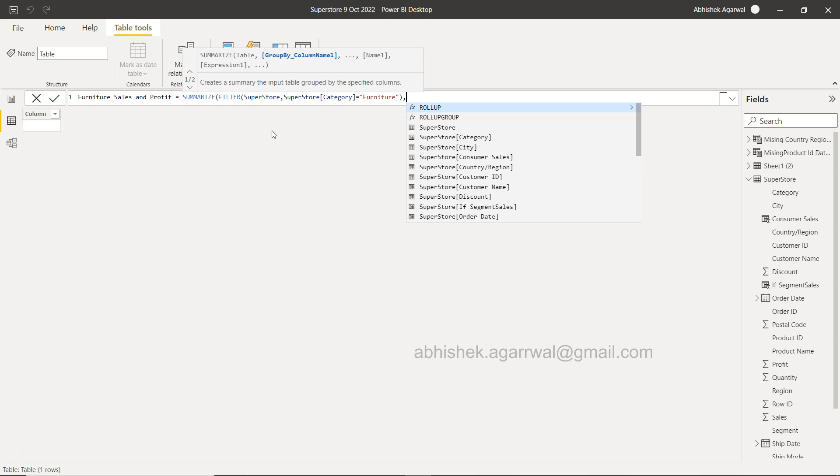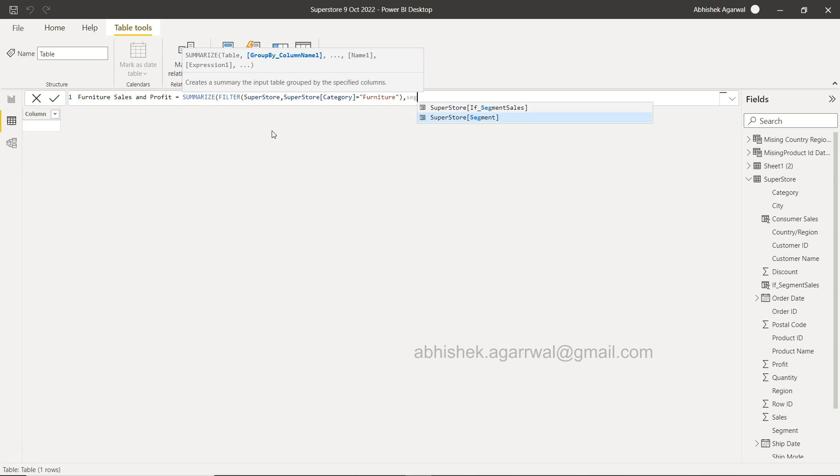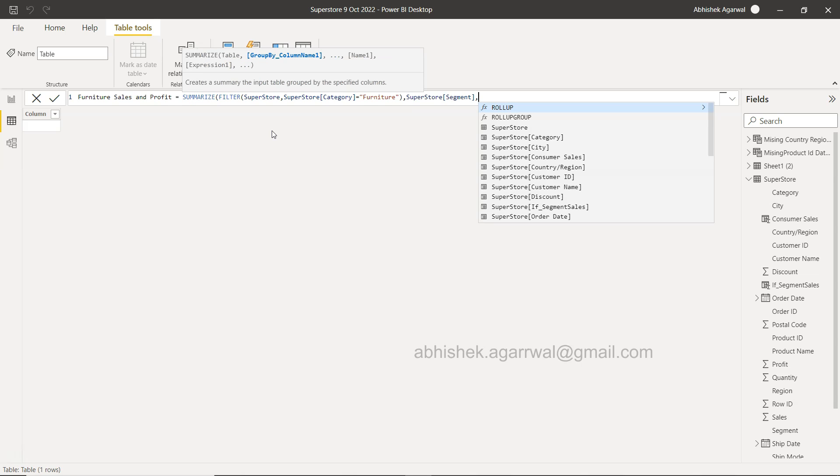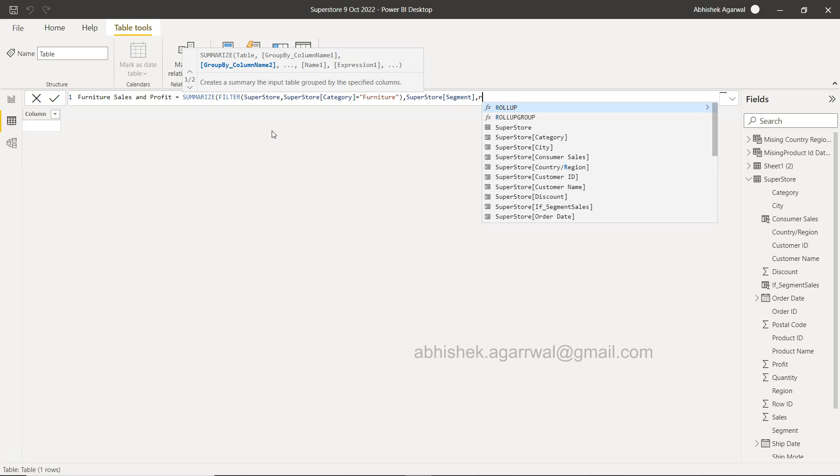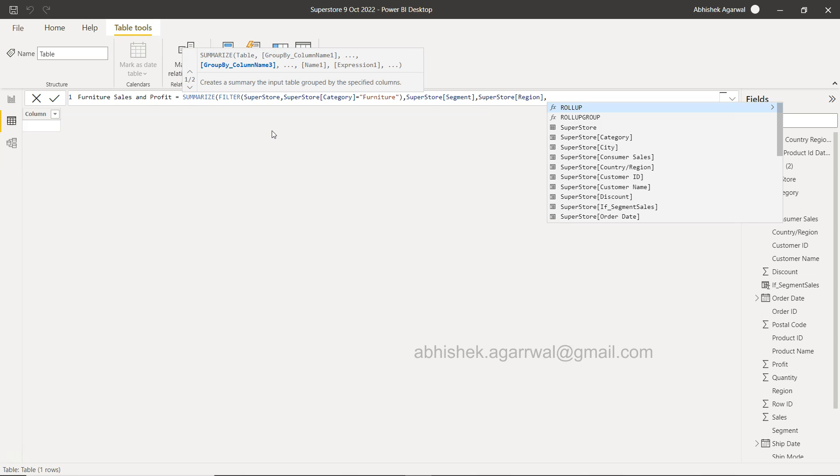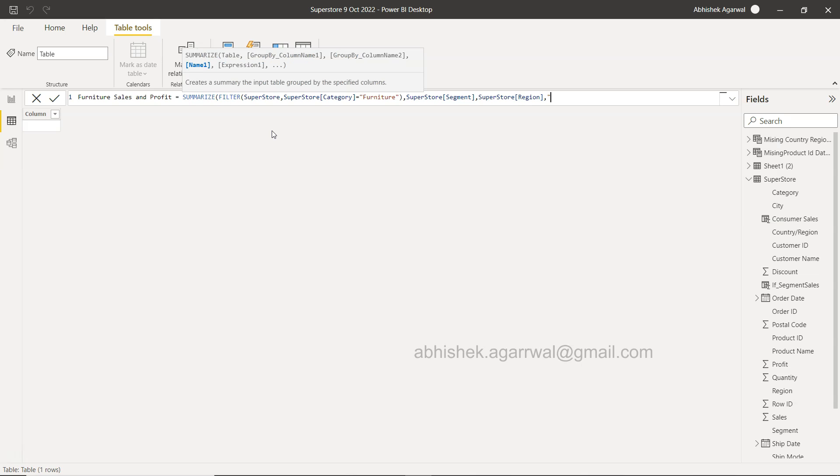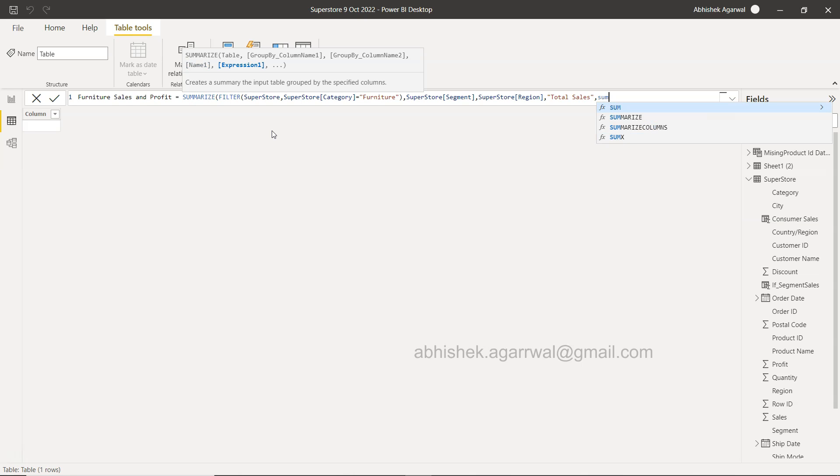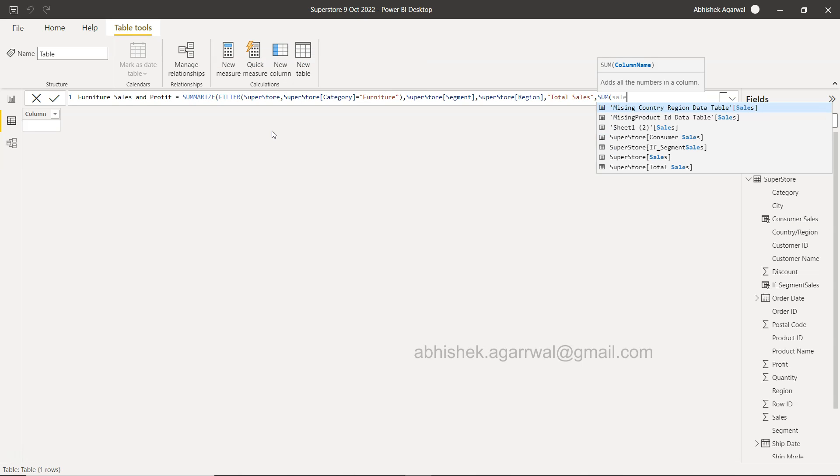And now we need to choose the dimensions by which we need to group by. So we need to group by the segment and we need to group by the region. And then we need to use the aggregation functions. The aggregation function is the total sales, and that will be sum of sales, superstore sales.